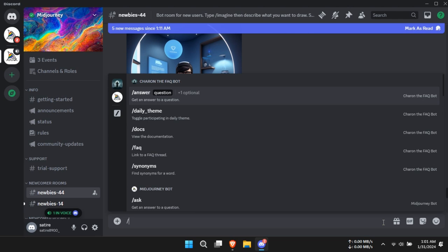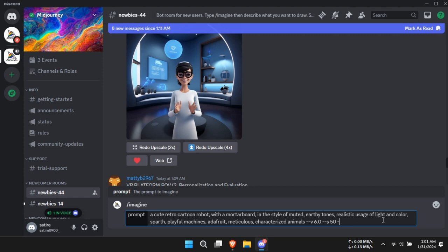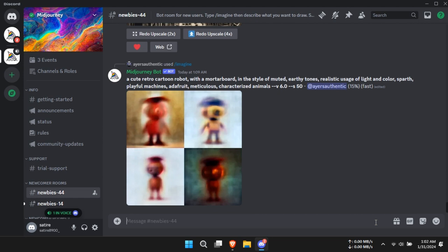Now enter your prompt according to the image you want to generate. Be clear and specific with your instructions. The Mid-Journey bot will generate samples based on your prompt.